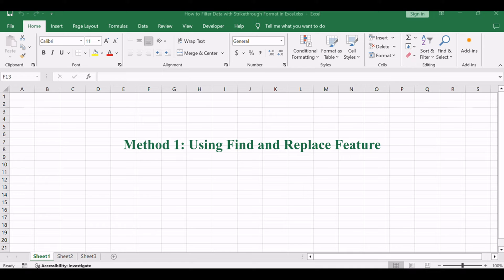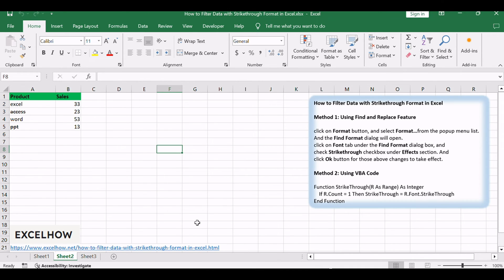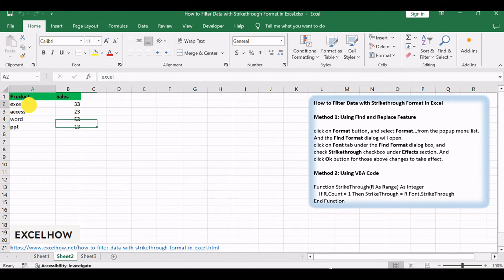Let's see the first method, which involves utilizing Excel's built-in find and replace feature. Select your data in range A1 to B5.